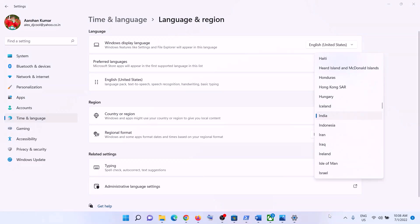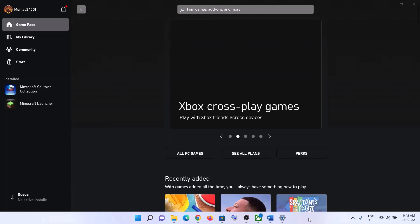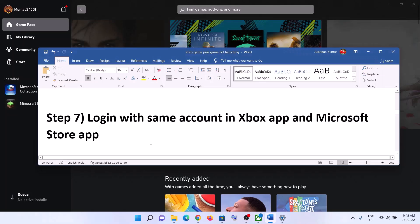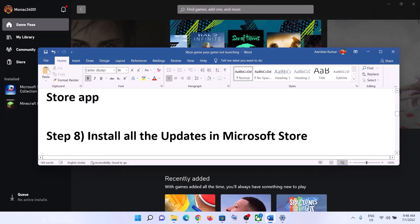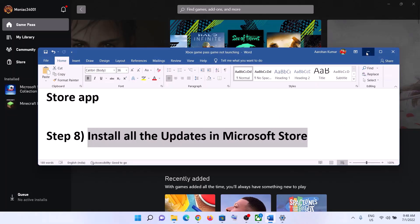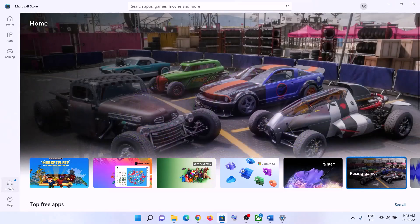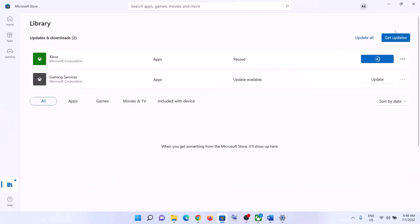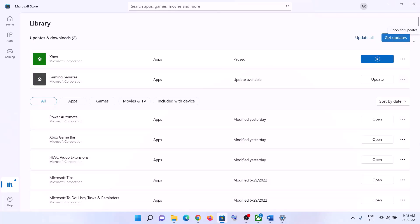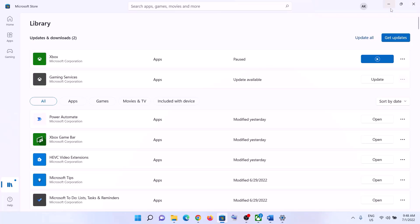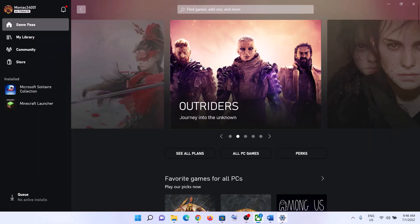Make sure the correct region and country are selected, then launch the game. The next step is to install all updates in Microsoft Store. Open Microsoft Store, click on 'Library' on the bottom left, then click 'Get Updates' on the top right. Once all updates are installed, restart your computer and then launch the game.